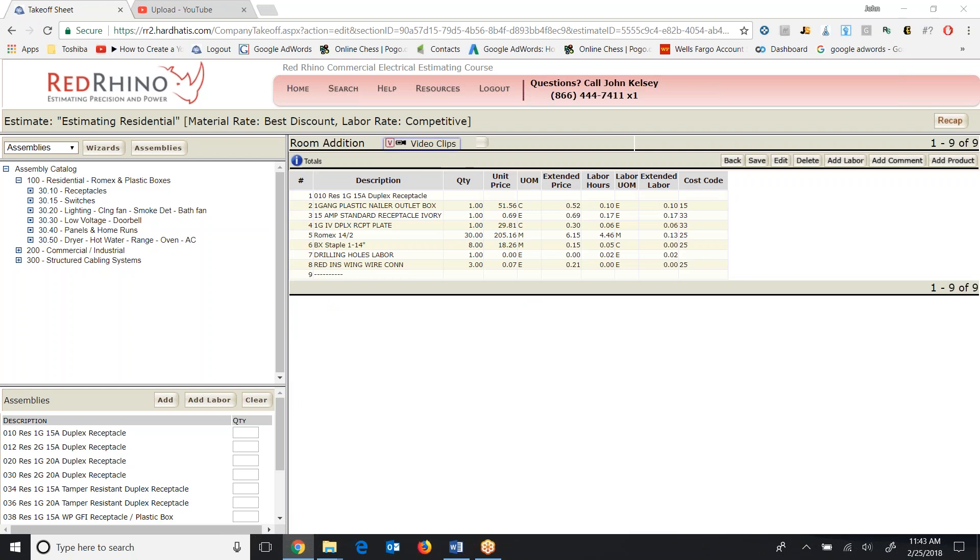So I'm just going to go ahead and save it and then I'll describe what the outcome is. So this assembly for a 15 amp receptacle displays one plastic box, a standard 15 amp receptacle, a plate, 30 feet of Romex, eight staples, some labor for drilling holes and some red wire nuts. Again, that's the nature of these assemblies. They include everything needed to do one thing.